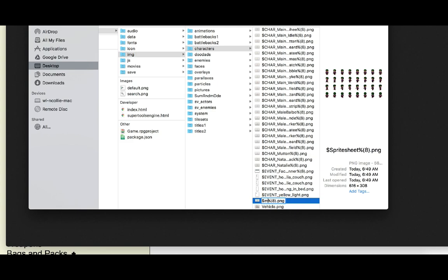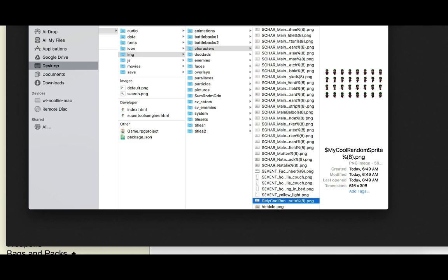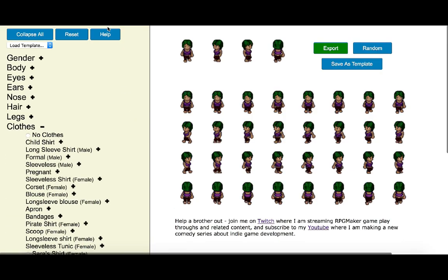I'll call it 'random spritesheet'. Now the sprite sheet file is in your project and you'll be able to open it up from inside your RPG Maker software. You'll see in the help section...